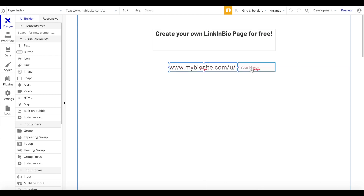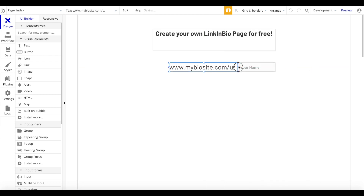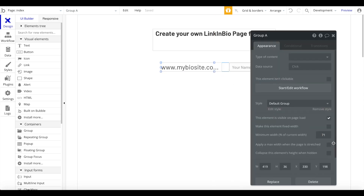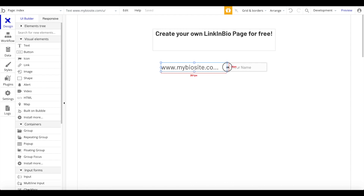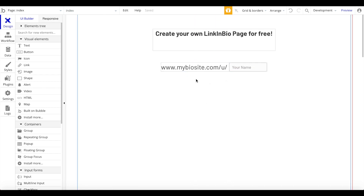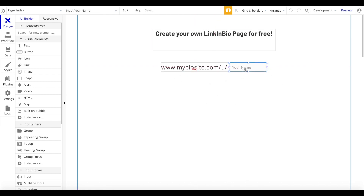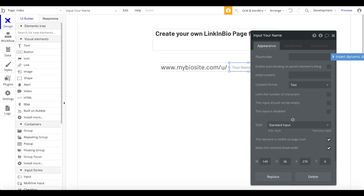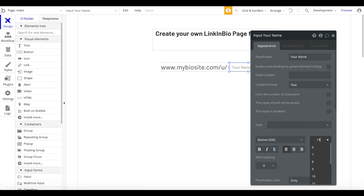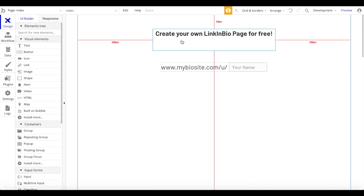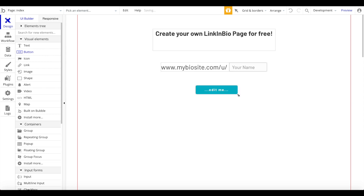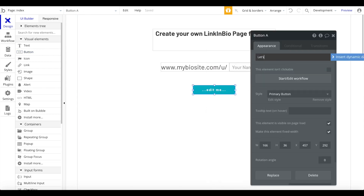We can group these two fields together, make the group a bit smaller, center it, and apply a maximum width so it doesn't stretch. Now we have a nice clean UI where the user can enter their name and see what their profile URL will look like — that will be their link in bio page. Let's also add a button beneath this that says 'Let's go.'